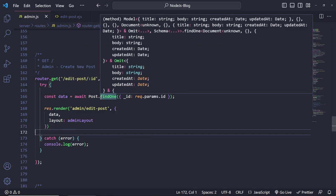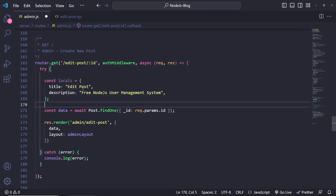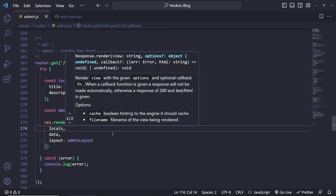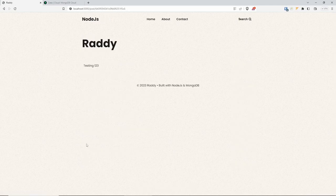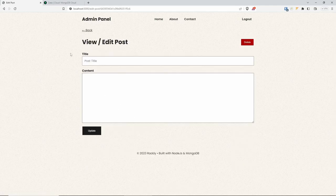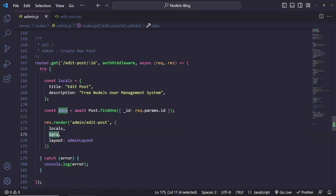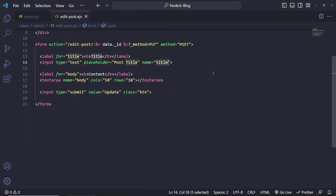We can also pass the locals as well. So I'm going to copy some and paste them in here — locals title: edit post — and I'm going to pass that as well, and don't forget to pass the layout: admin layout. Now if we go back and refresh, we should be able to view the edit post page. If I click on edit, we're getting this. The problem is that we are not getting the data — I've passed the data, but we haven't rendered the data inside the input. So we've got the inputs, but we need to render the data inside them.